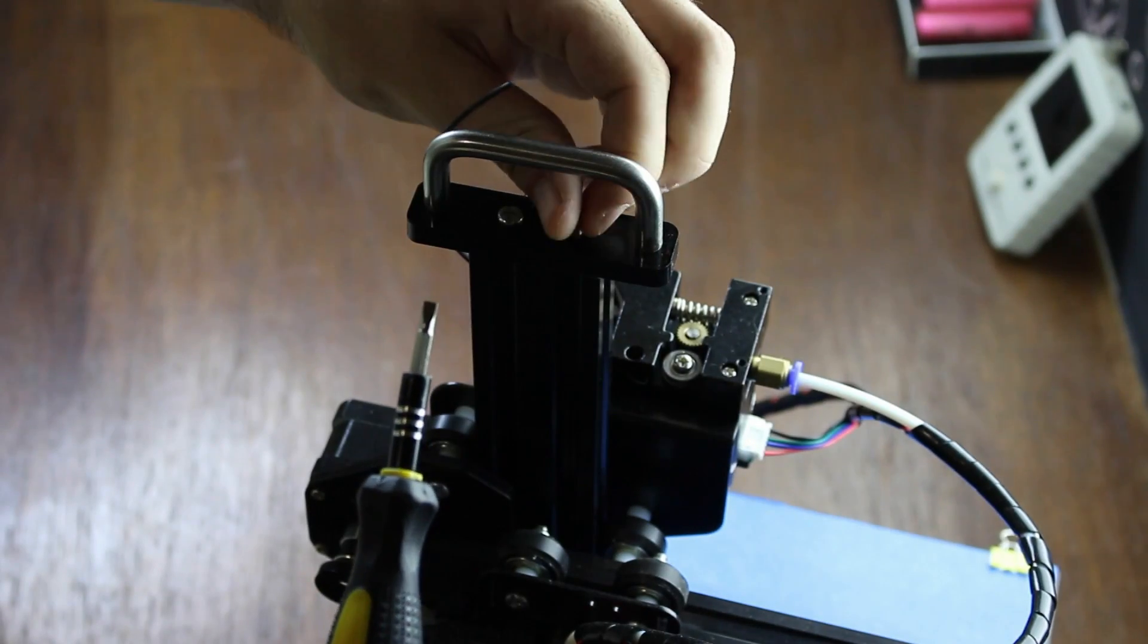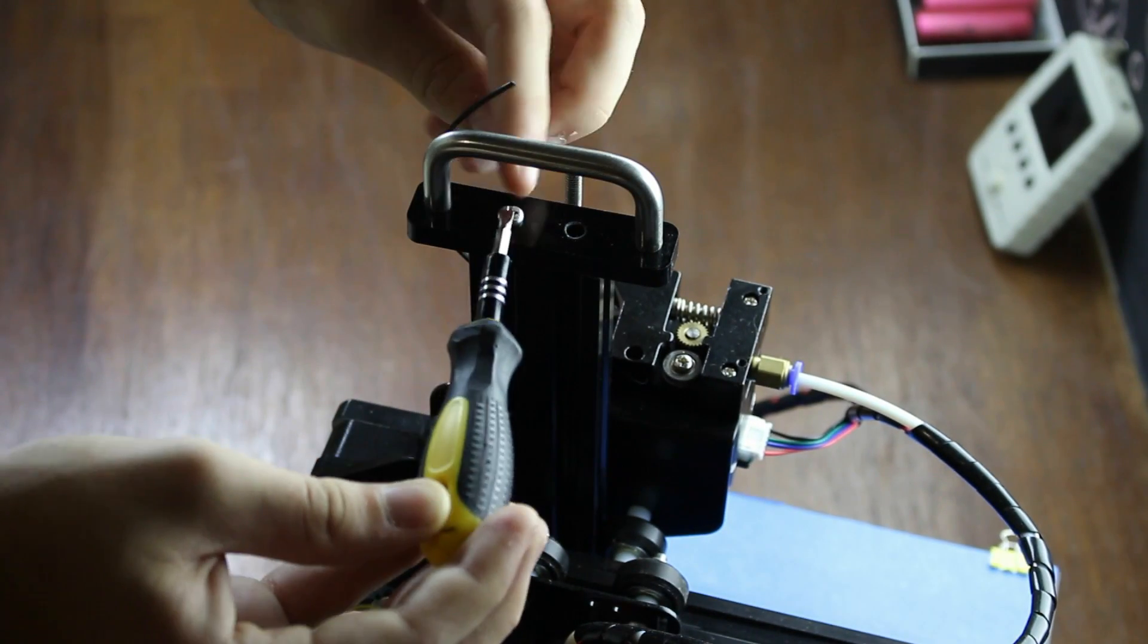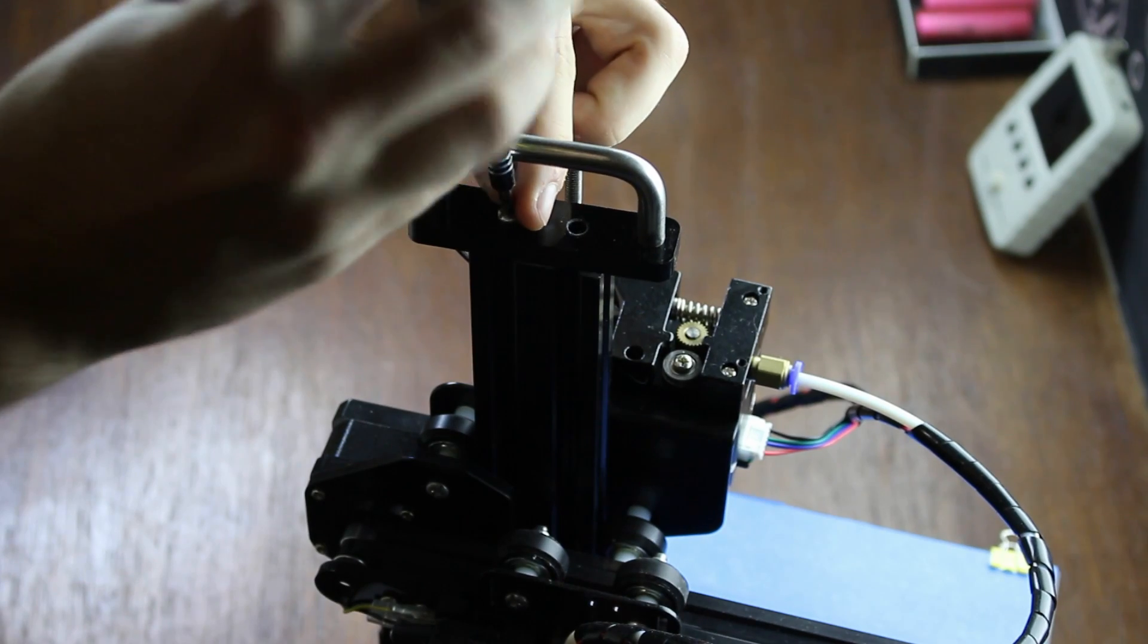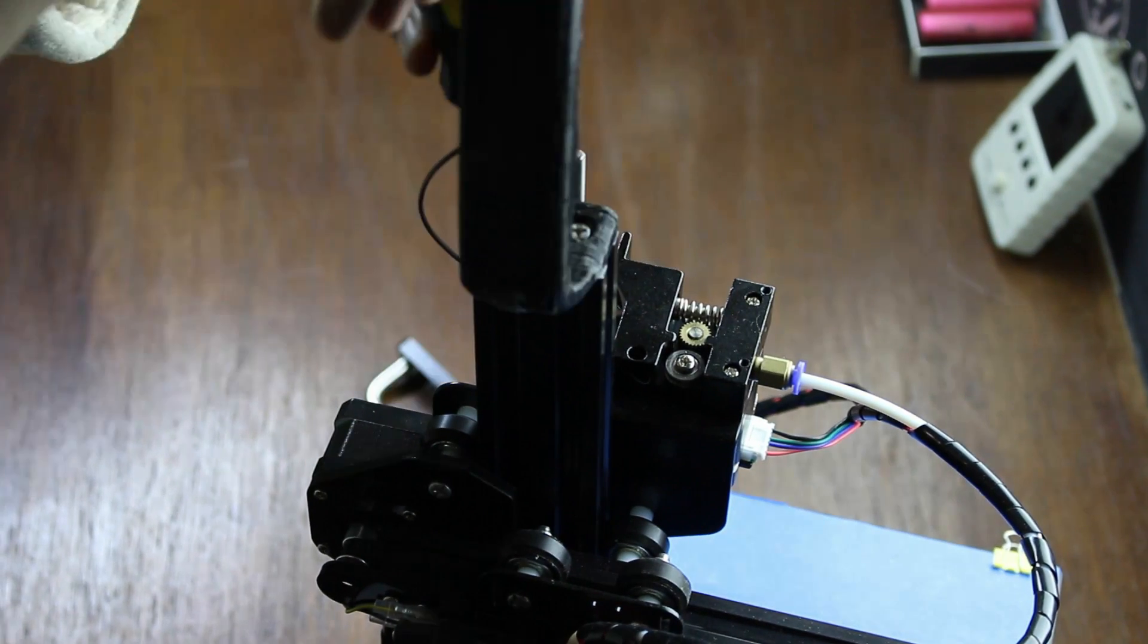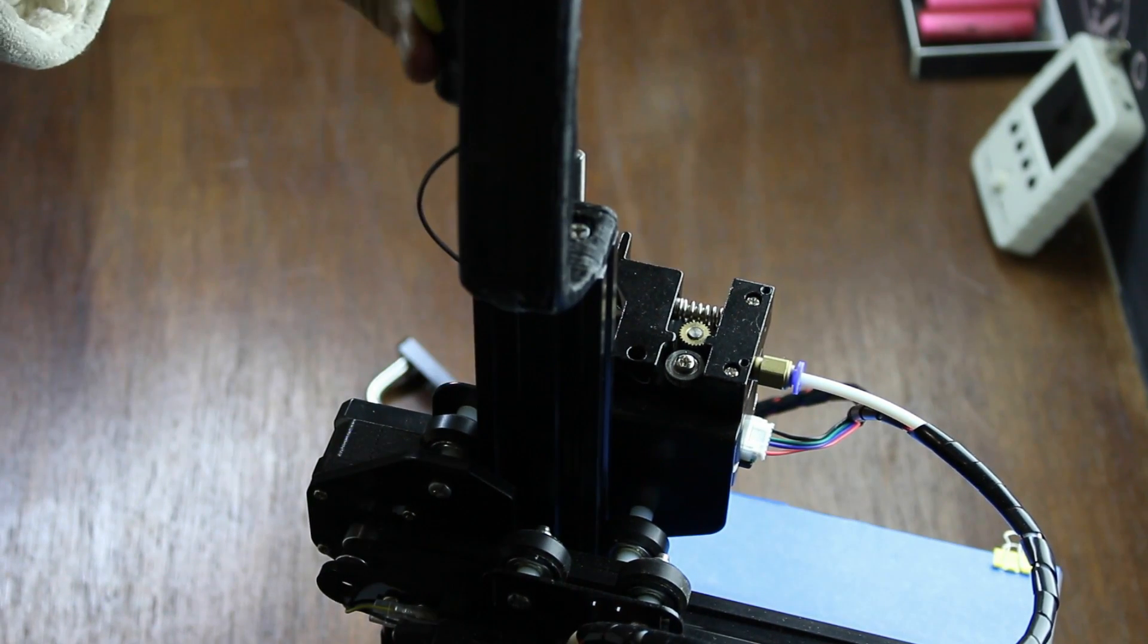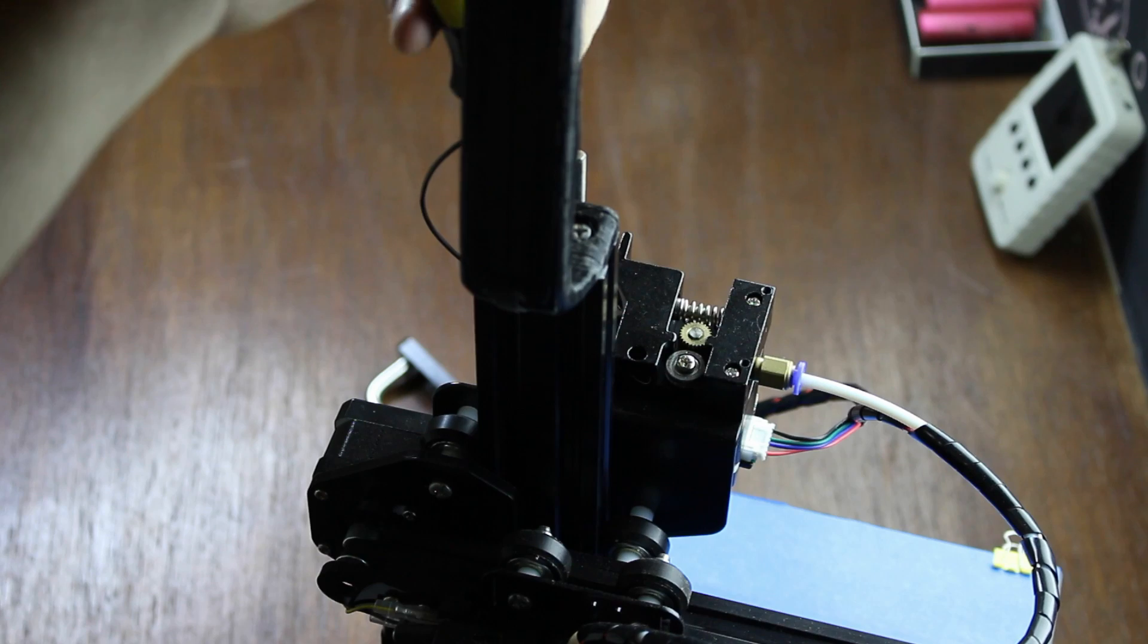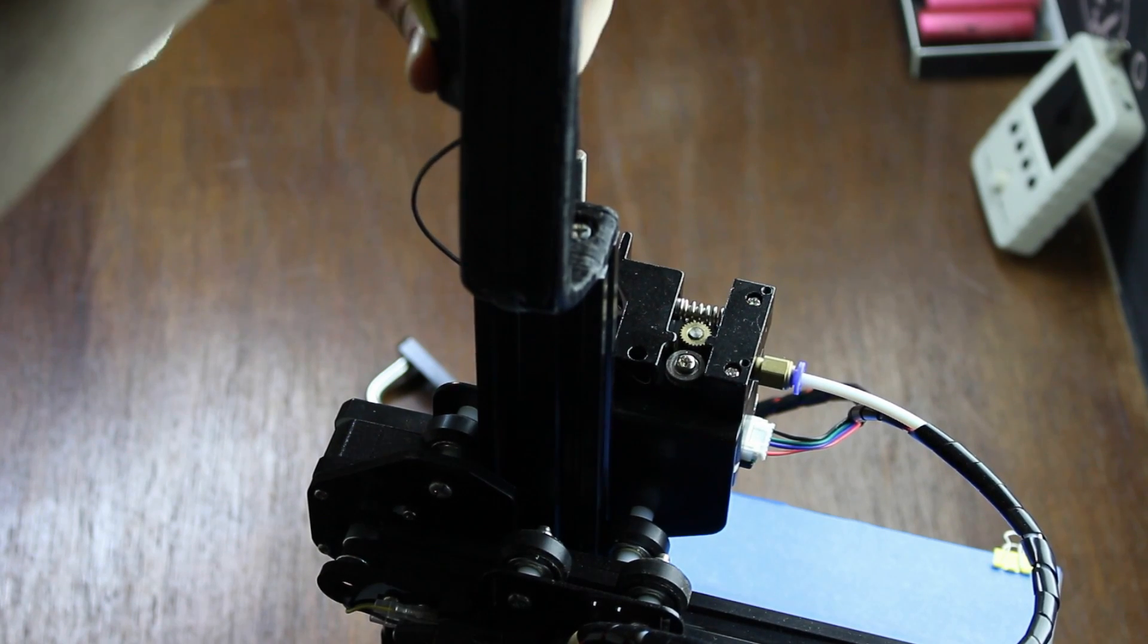Now, the downside is, it does sacrifice the carrying handle, but I do think it's a worthy trade. To mount it, all we need to do is unscrew the handle, screw the spool holder in place using the same screws, and put the filament in place. Really basic.